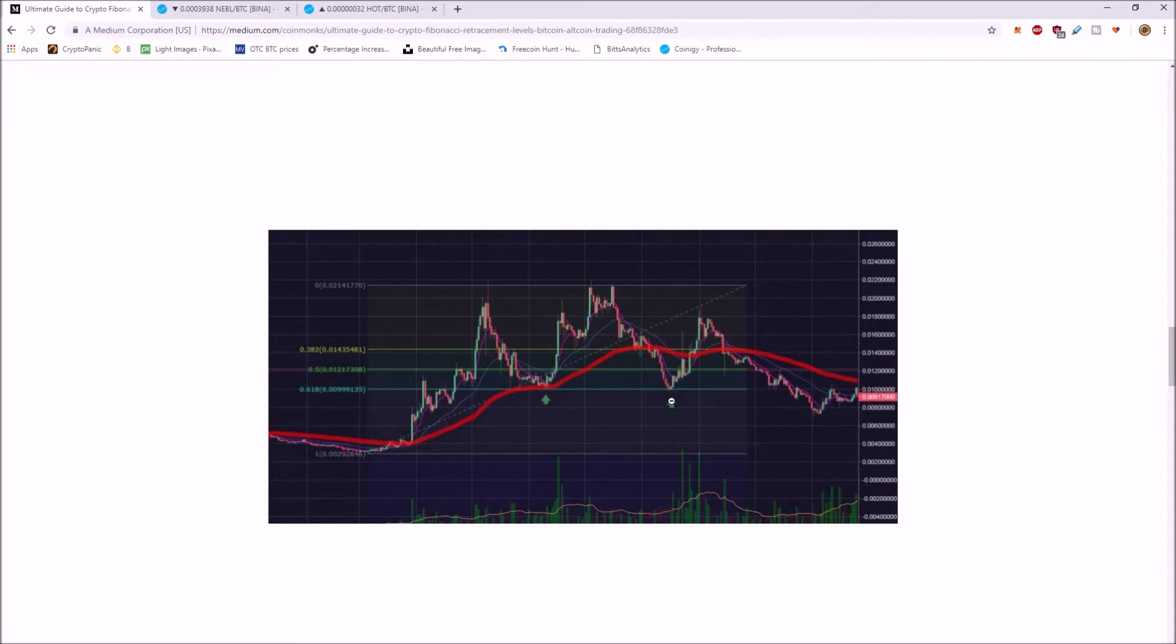And again, came down here, hit the 618, bounced again, and even found some more support over here. So it's just a way to find support and resistance levels.